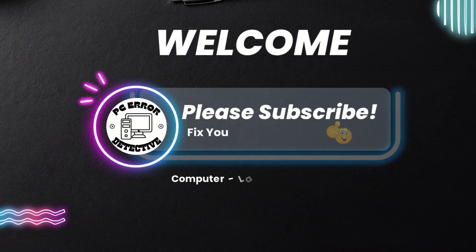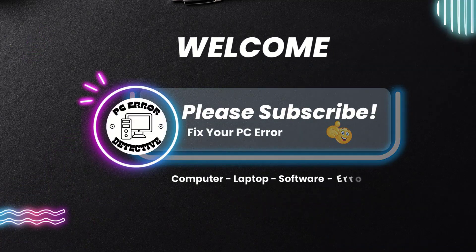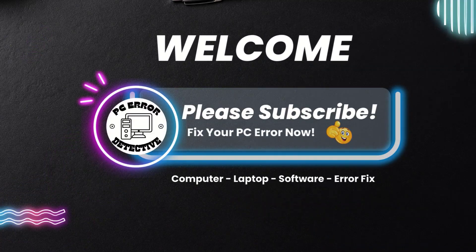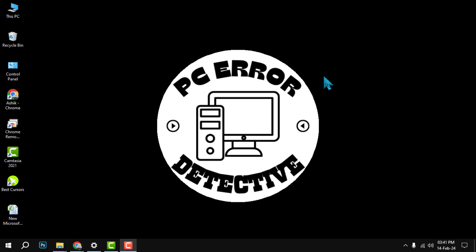Welcome to PC Error Detective. Today, we're diving into Microsoft Edge to explore the Family Settings feature. Don't forget to hit that subscribe button for more helpful guides. Now let's get started.